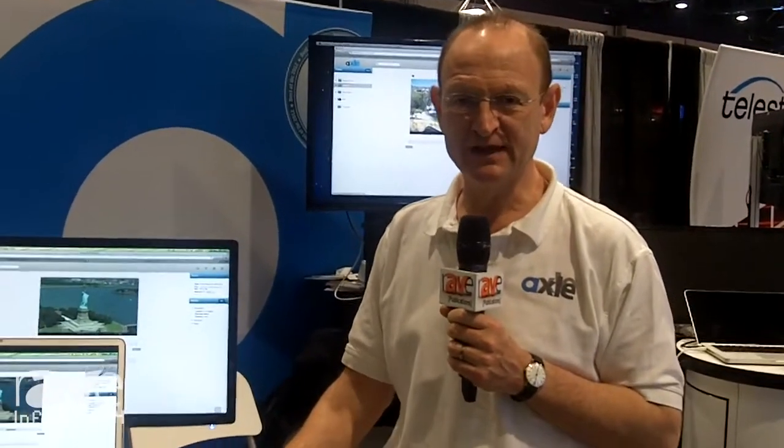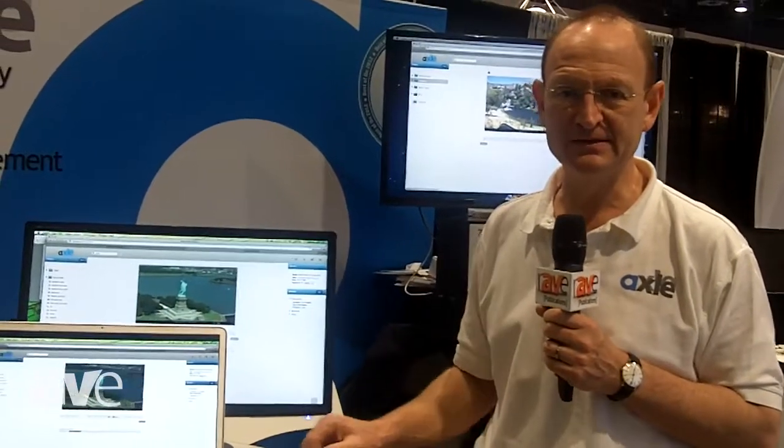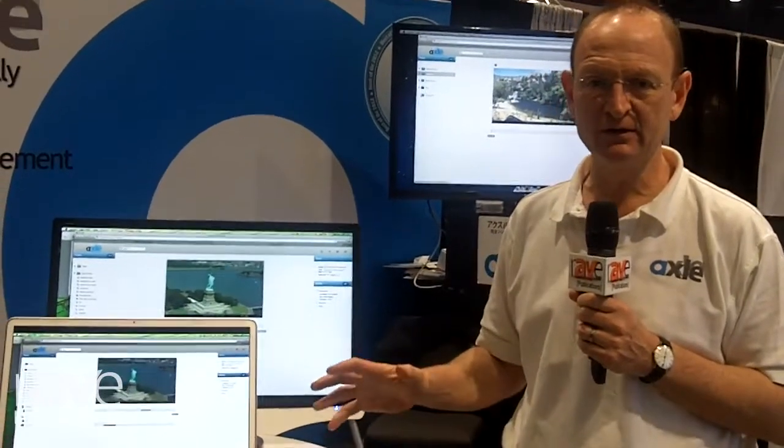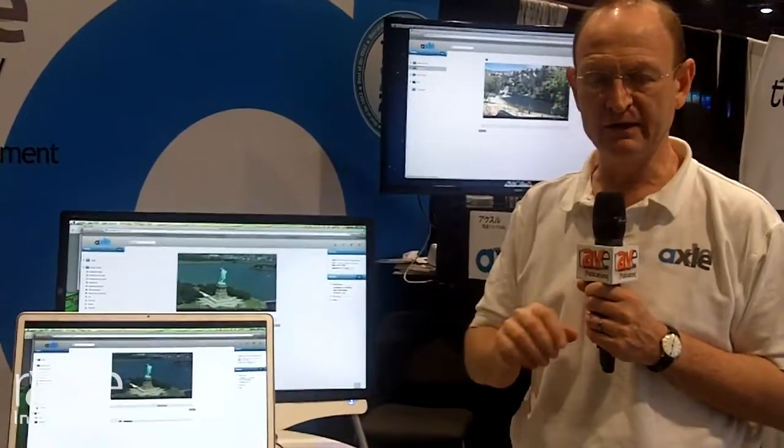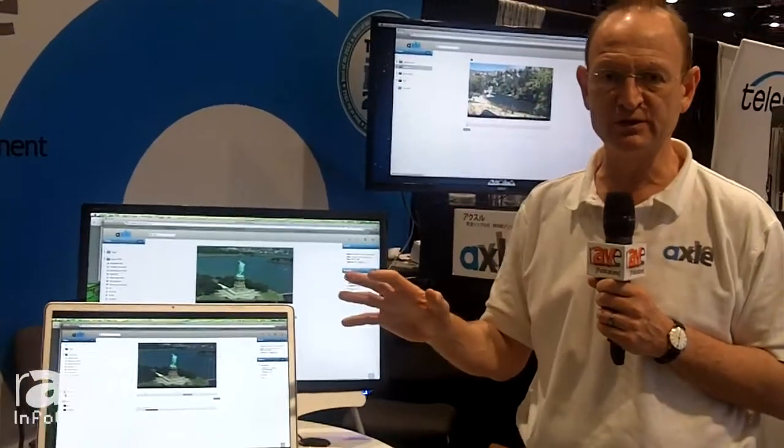Hi, I'm Sam Bogosh with Axle Video, and this is our first time at Infocom. We're pretty psyched to be here. So what I'm here to talk about is Axle Gear, which is an appliance that catalogs all the video and media that are on your shared storage.